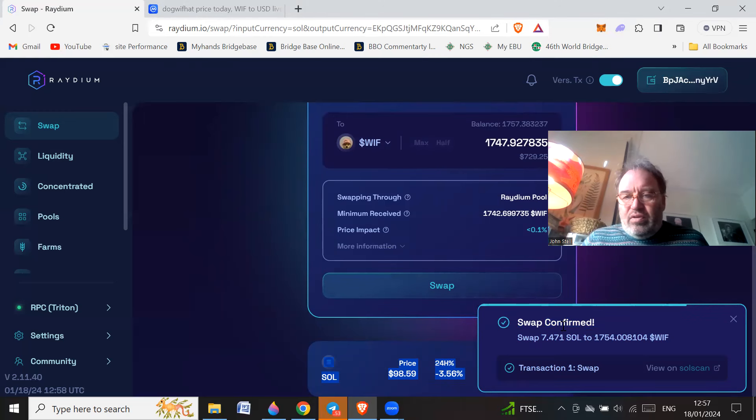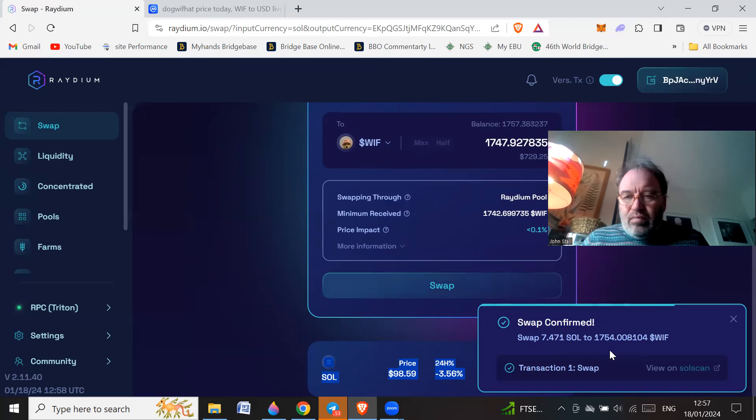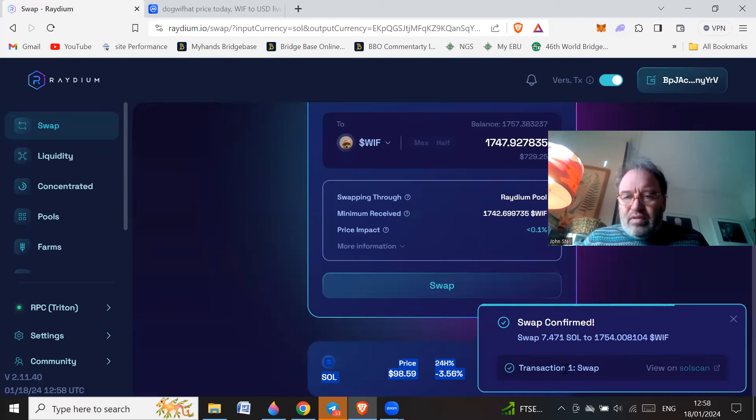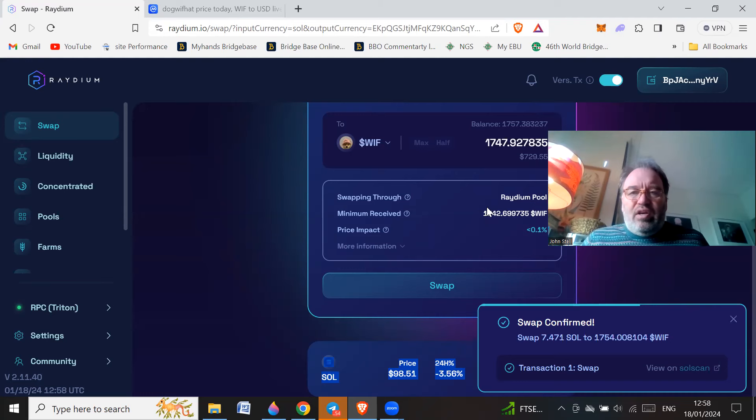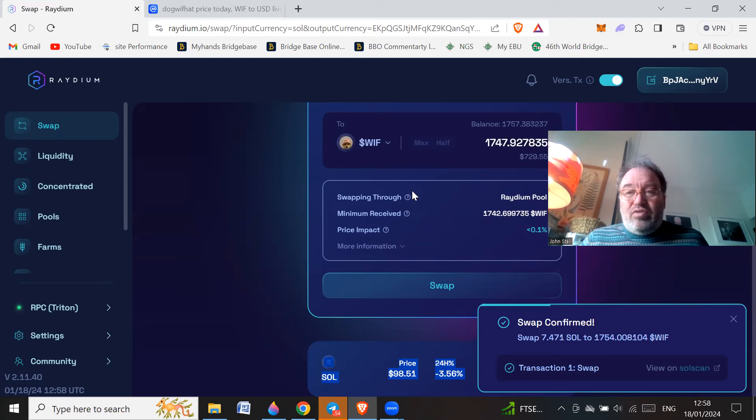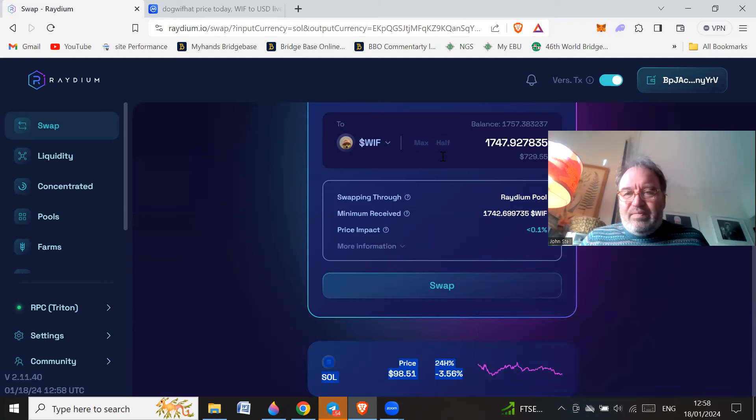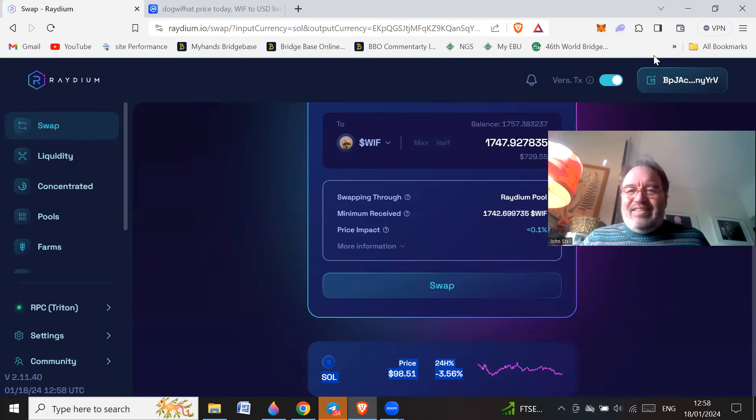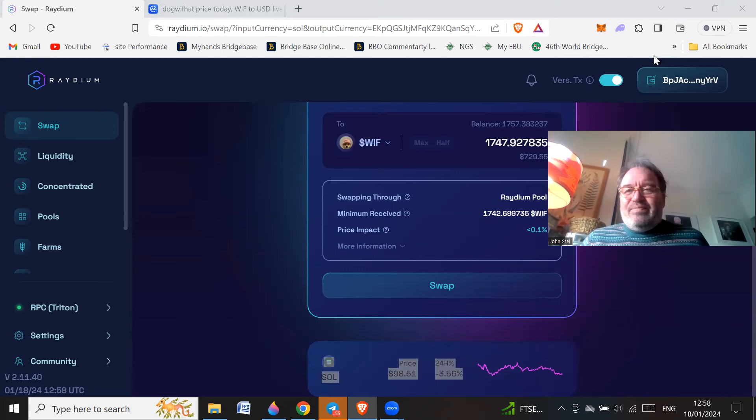Swap confirmed! Okay, well finally it happened. I don't know if I got more WIF or less WIF, but when I was doing that accept I wasn't really looking at it too much in detail. So there we go, I've done my dgen move. I've moved about seven and a half Solana, about $750, into buying some completely useless meme coin. How crazy is that? Welcome to crypto.